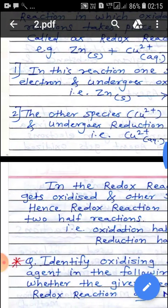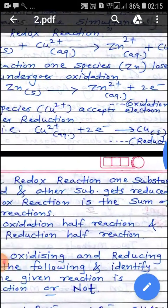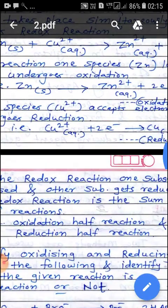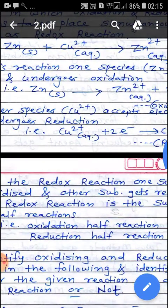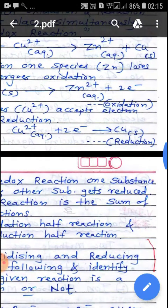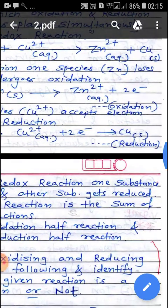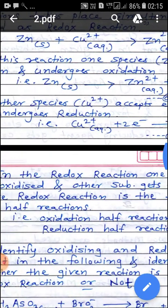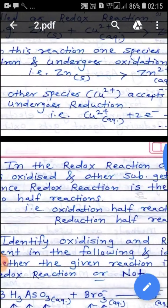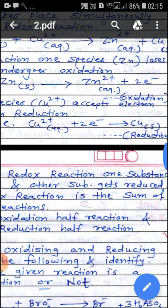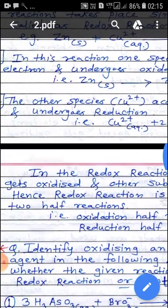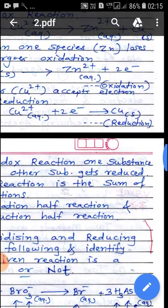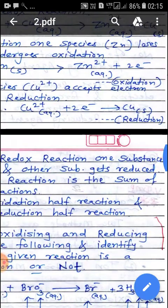The first point is that in this reaction one species, Zinc, loses electrons — that means it undergoes oxidation. The equation is: Zn(s) → Zn2+(aq) + 2e⁻, call it the oxidation reaction. Second, the other species, Cu2+ ion, accepts electrons and undergoes reduction: Cu2+(aq) + 2e⁻ → Cu(s), call it the reduction reaction.